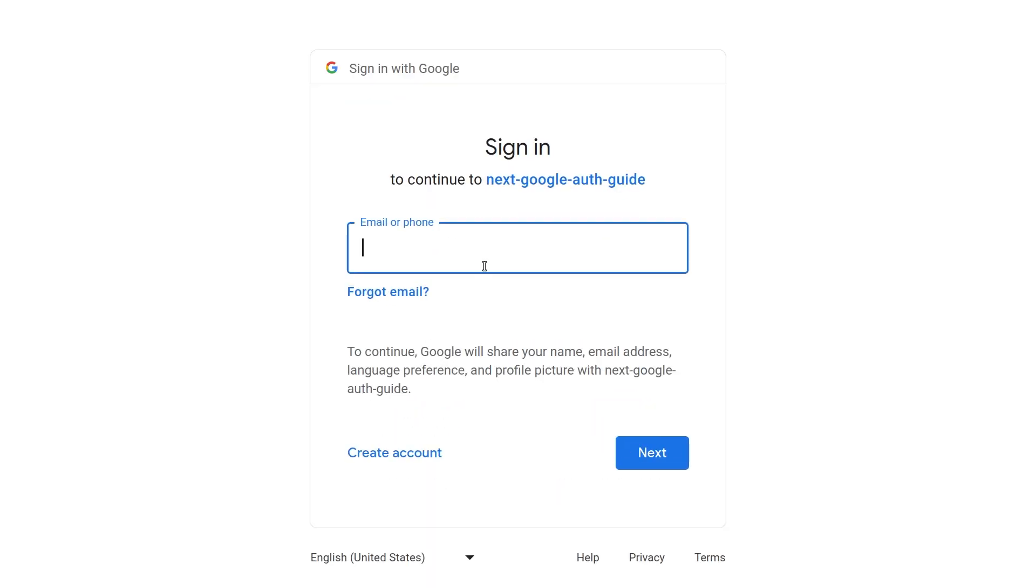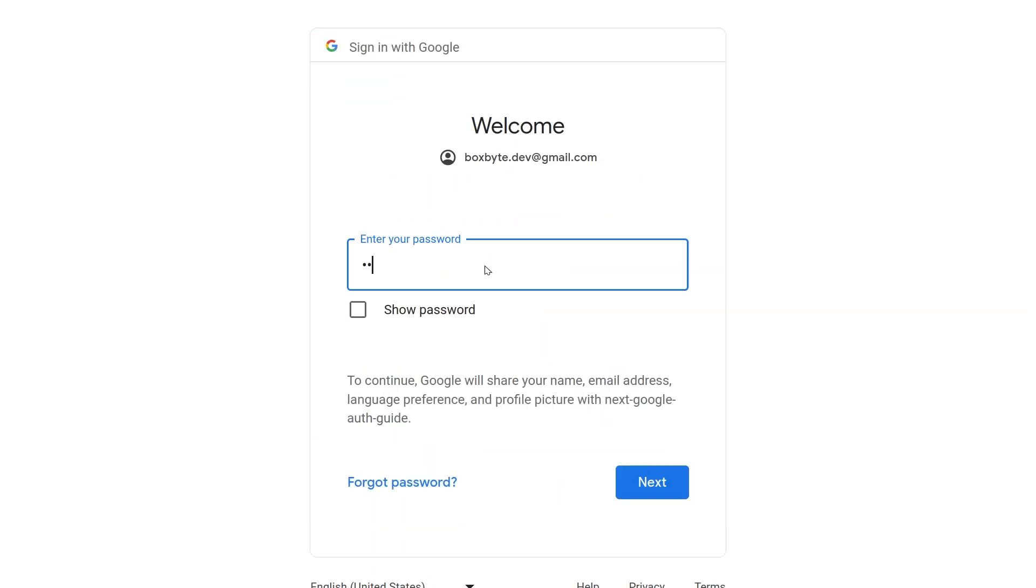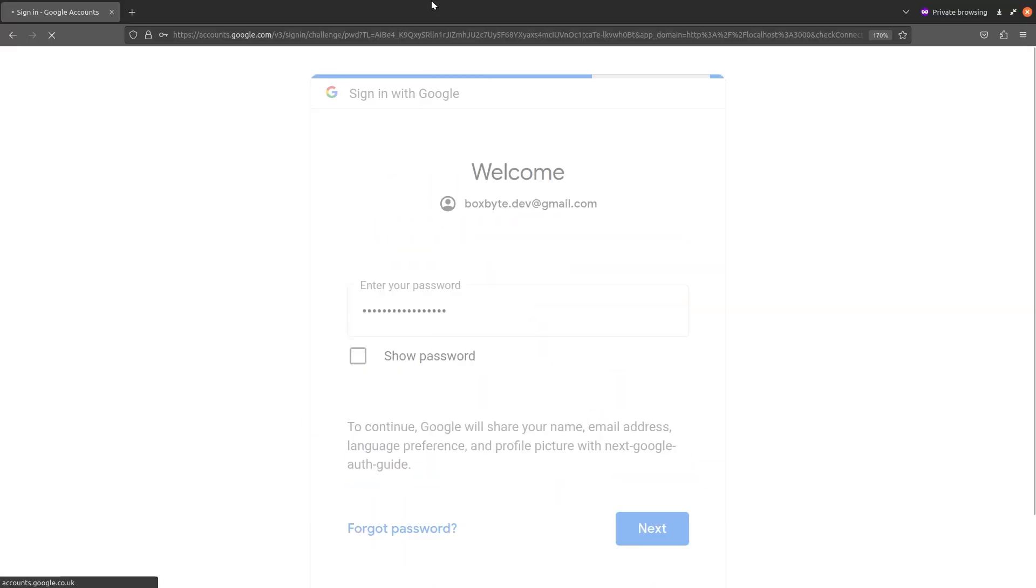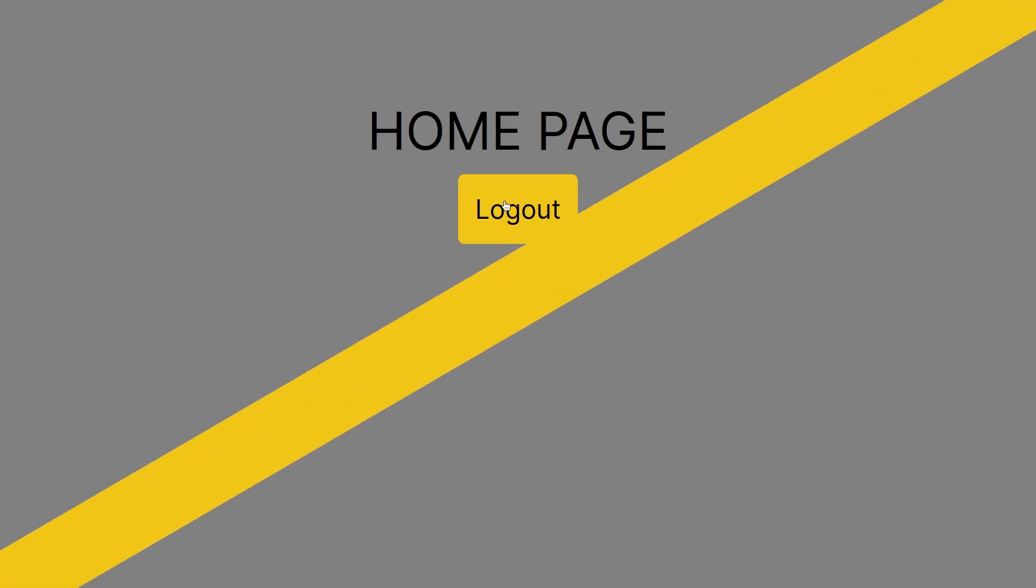By the end, you will be able to have users sign in using Google in your Next.js application. Let's get started.